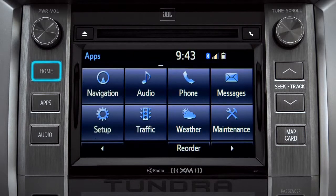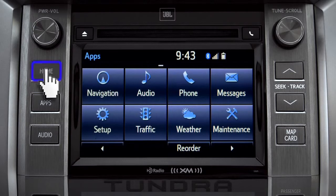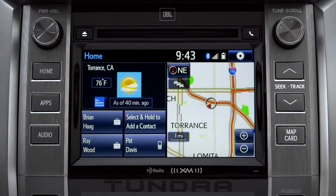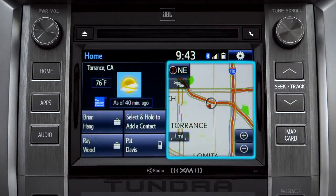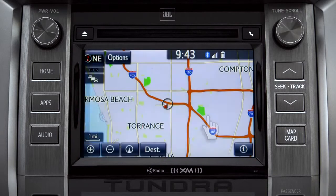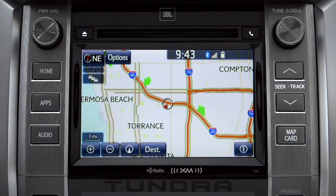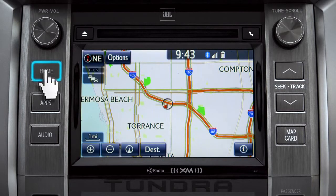Home is probably the button you'll use most frequently. It takes you directly to a home screen you can customize to include the two or three features you use the most. Tap the feature and it will go full screen. To get back, just press the home button again.